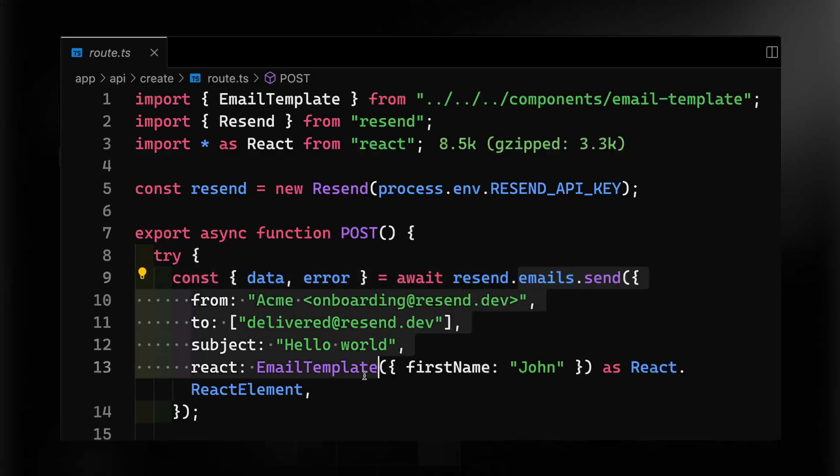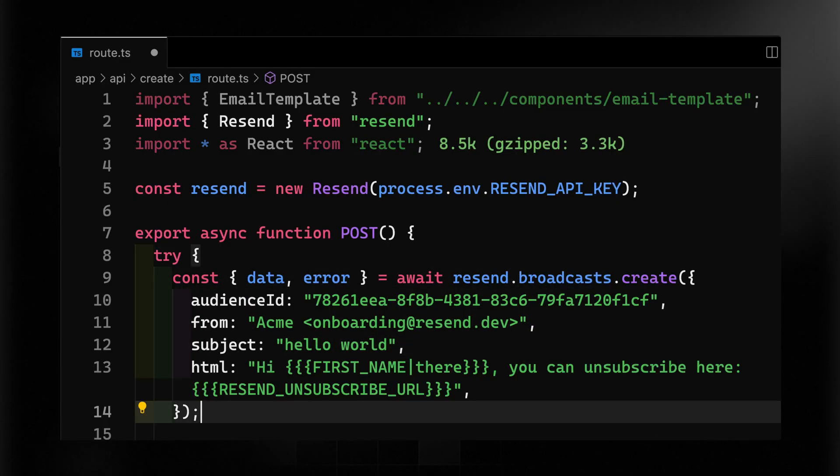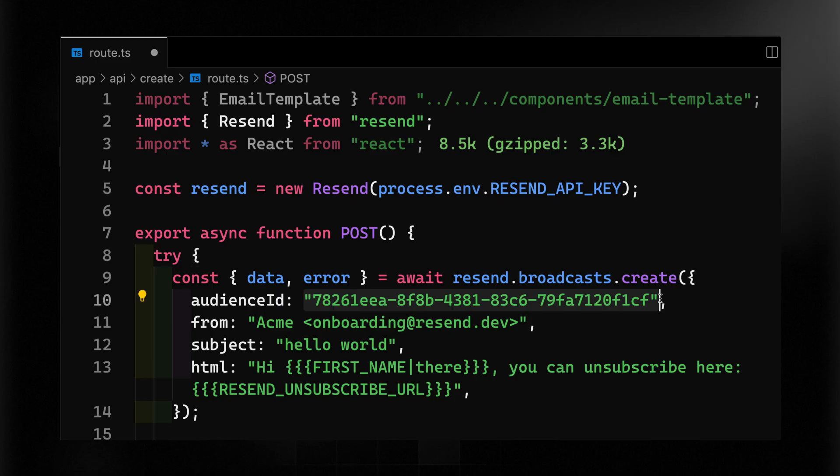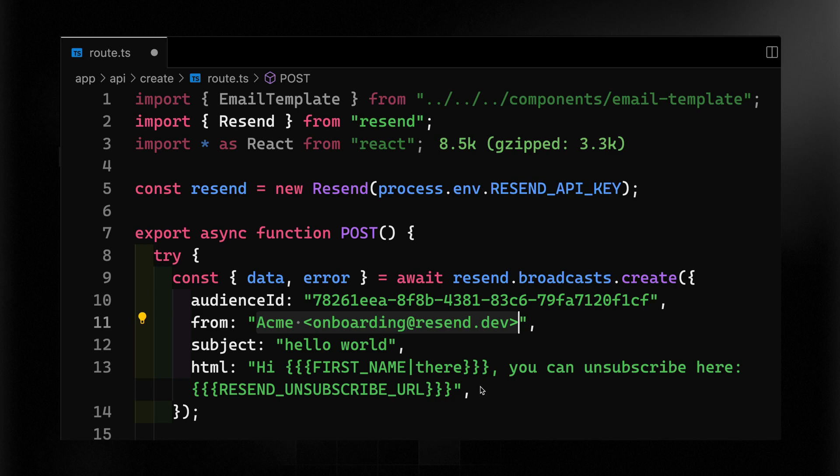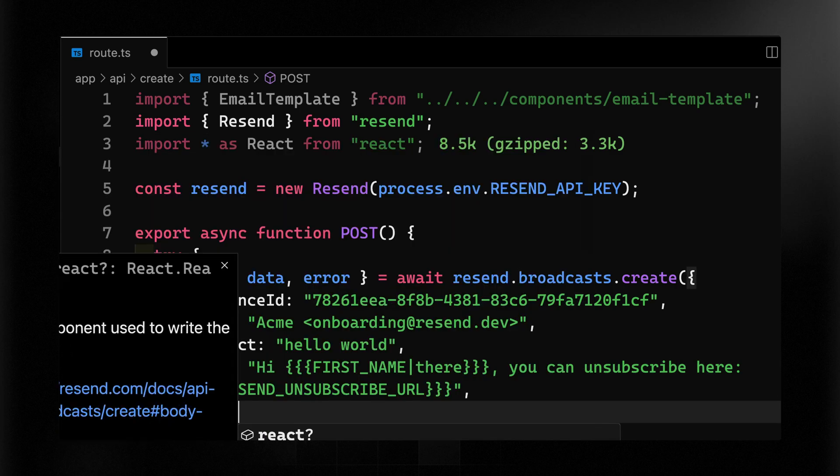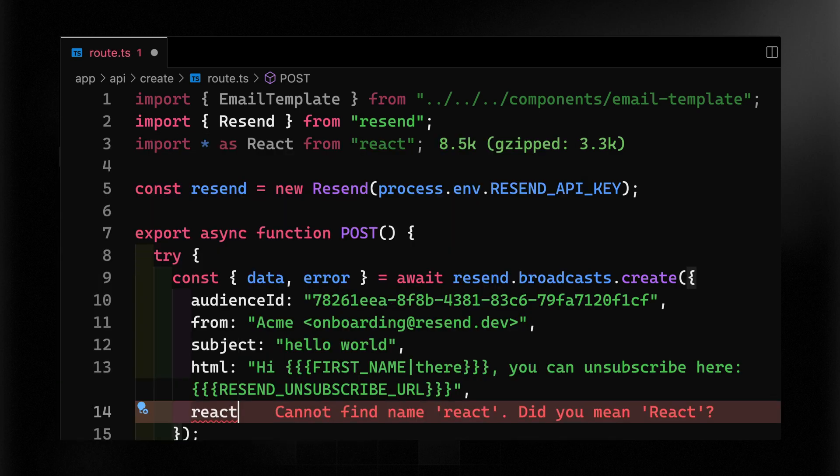So in the route here for create, let's change this out for what we copied over. We're going to broadcast.create, and that's where we need to add our audience ID, which we'll do here in a moment. We also need to change the from here to our own particular domain and then add our own HTML. We can also add React since we happen to be in Node.js. Let's start one thing at a time. Let's grab the audience ID first.